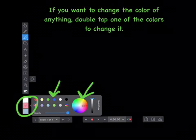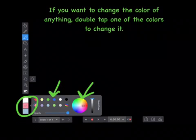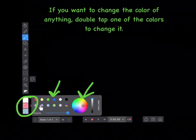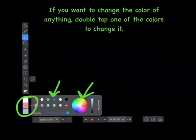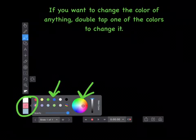If you want to change the color of anything, double tap one of the colors to change it. You can choose from an already picked color or use the color wheel to find your own color.